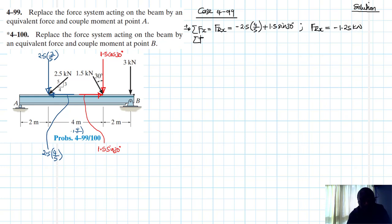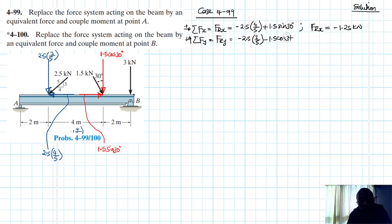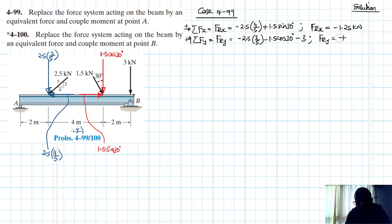Then the summation of forces in the y, going up as our reference positive. This is equal to FR y. And this is going to be equal to minus 2.5 by 3 divided by 5, minus 1.5 cos 30, and minus 3. Therefore, this gives us minus 5.880 kilonewtons.